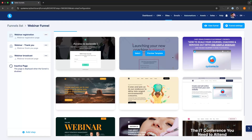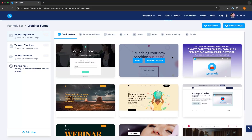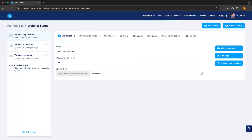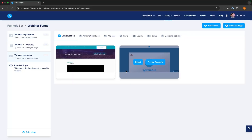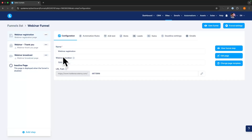Starting with the webinar registration, we have all of these different templates to choose from. I'm just going to select this template. Something very important here is the webinar duration. Essentially, once you have your webinar video recorded, we need to know how long the webinar is in seconds. The reason for this is because the webinar looks as if it is live, so we don't want people registering and being able to see the last 10 minutes. Once we know the length, we can come in and fill this in accurately.